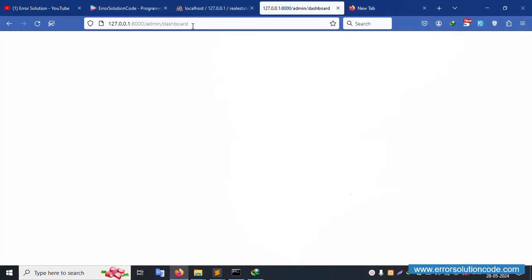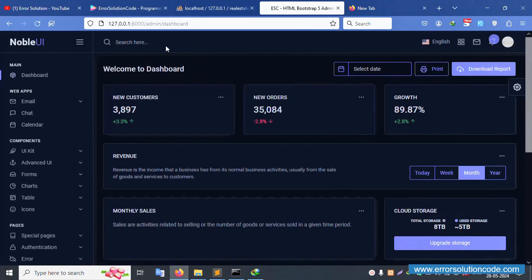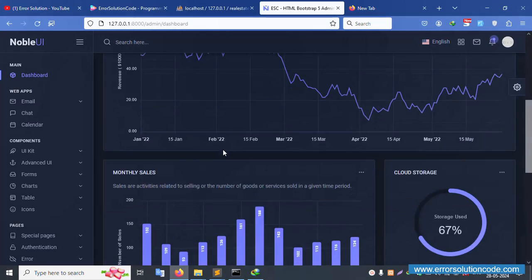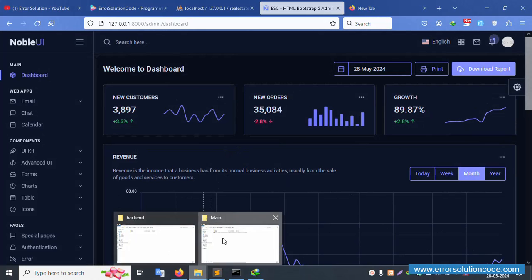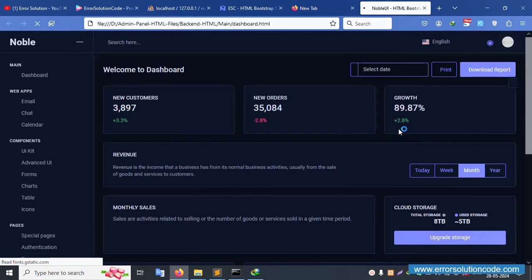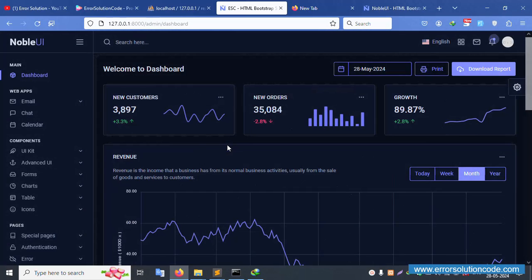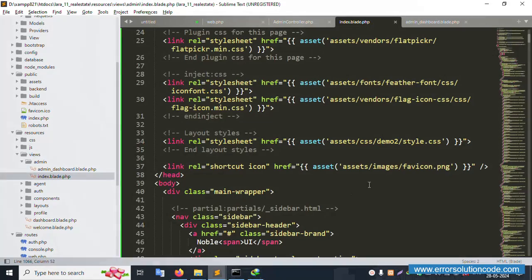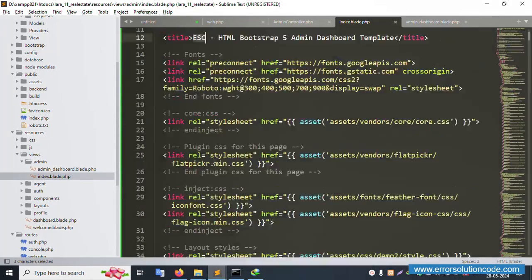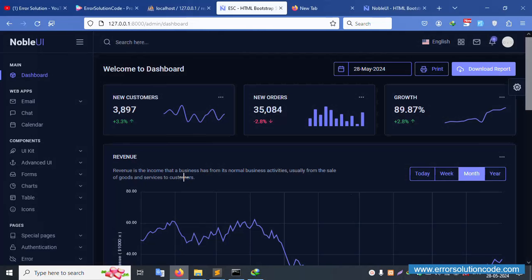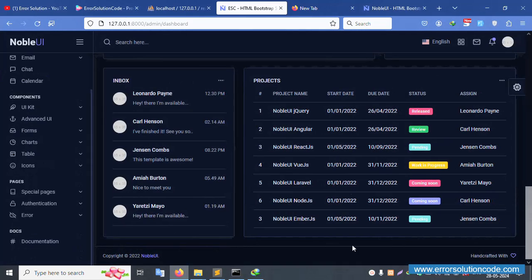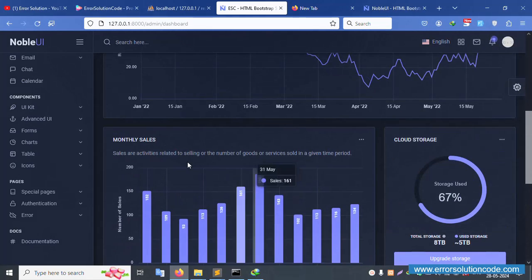Save and refresh the page. The Laravel admin dashboard is now successfully working — the template looks great. Now let's implement the layout properly. The template has three common parts: the sidebar (first), the header (second), and the footer (third).